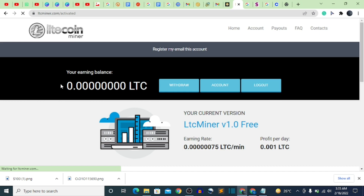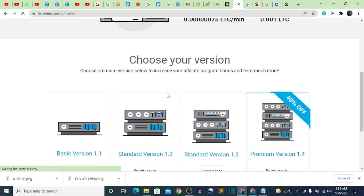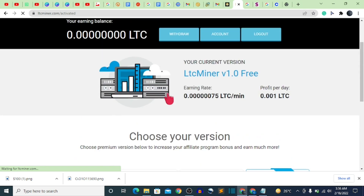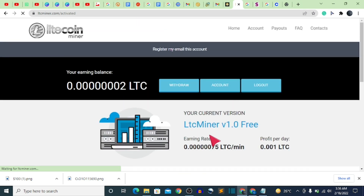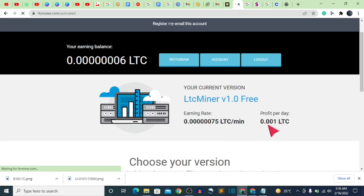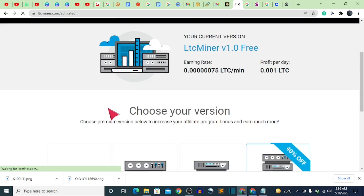I've already activated my account. You can see my mining balance — it's currently showing zero because I just started mining. The free wallet plan gives you 0.01 LTC per day.